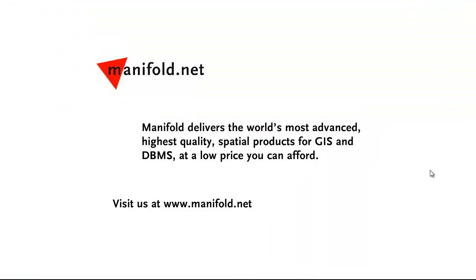Well, that was fun. If you want to see more, visit us at www.manifold.net. As always, Manifold delivers the world's most advanced, highest quality spatial products for GIS and DBMS at a low price that you can afford. Once again, that's www.manifold.net. See you soon.